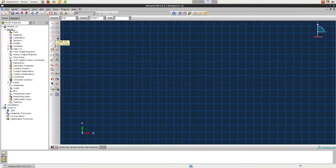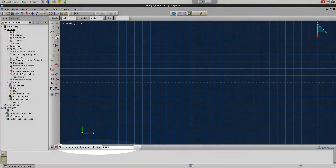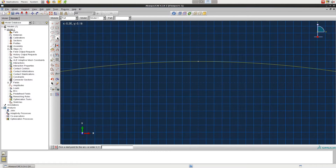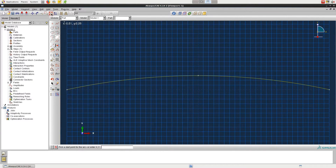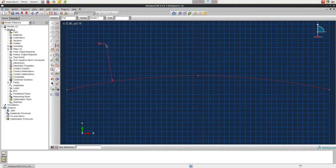Now click on Create Arc Through 3 Points, and enter negative 0.5 comma 0, then 0.5 comma 0, and 0 comma 0.06 for a point that lies on the arc. Then click Add Dimension, select the curve, and click anywhere else to define the dimension for the radius. Enter 2 and then Enter.